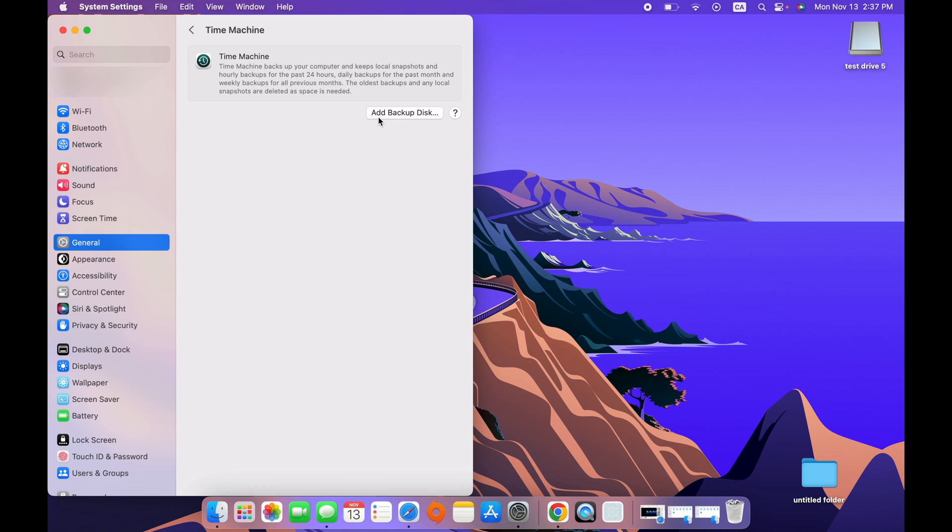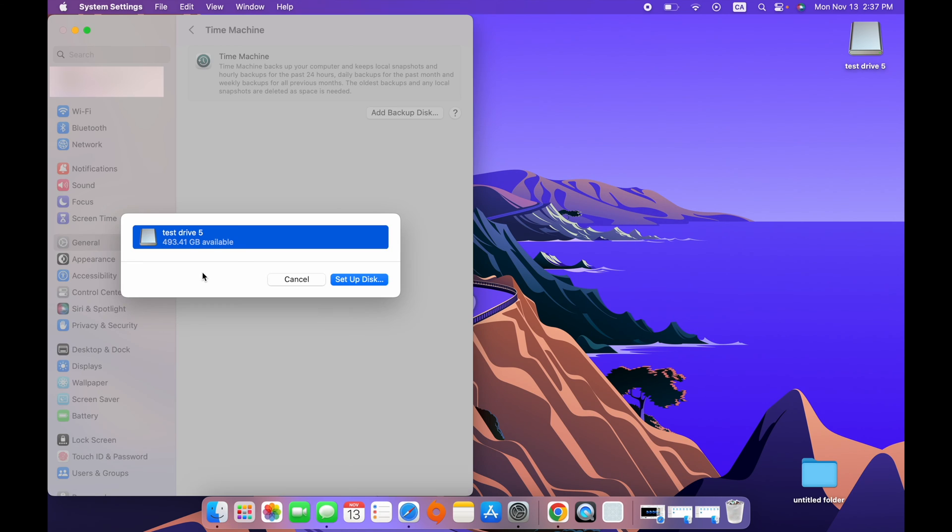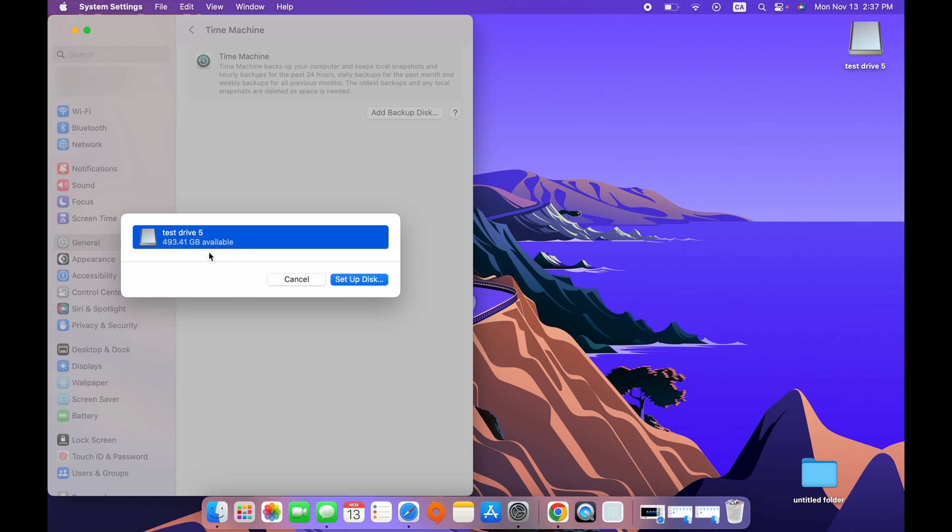Next step is to click on Add Backup Disk. In this list, you'll see all the external drives that are connected to your Mac. In this case, there's only one. So I'll select it. But if you have multiple ones, make sure you select the right one. Then press on Setup Disk.